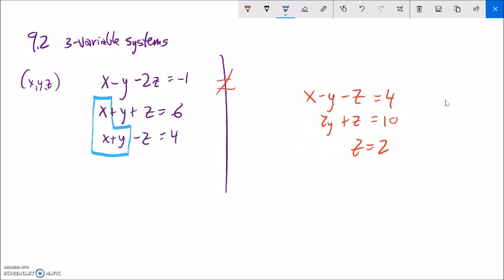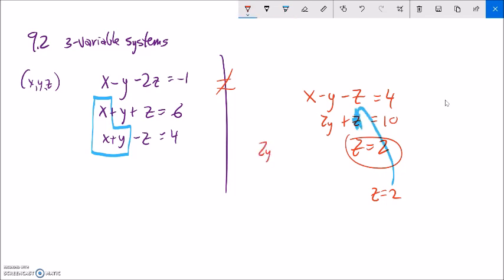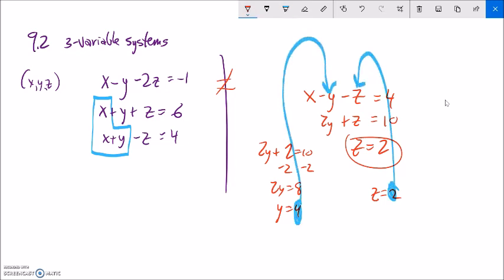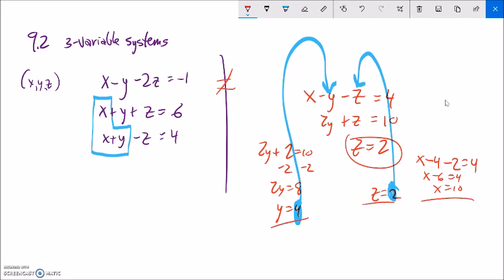Since Z equals 2 is given, I can plug it into the second equation: two Y plus 2 equals 10, so two Y equals 8, meaning Y equals 4. This process is called back-solving. Now that I know Z equals 2 and Y equals 4, I plug both into the first equation: X minus 4 minus 2 equals 4, so X minus 6 equals 4, meaning X equals 10. The solution can be written as X=10, Y=4, Z=2, or as the ordered triplet (10, 4, 2). Plugging those values into each equation confirms they're all true.